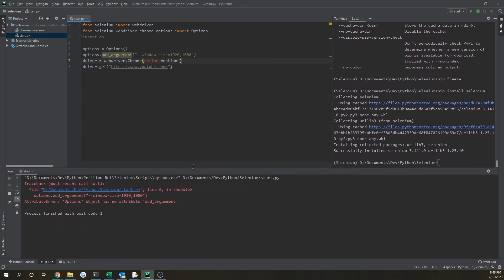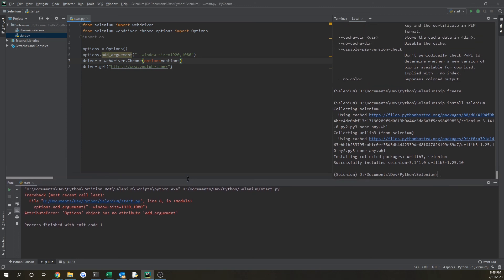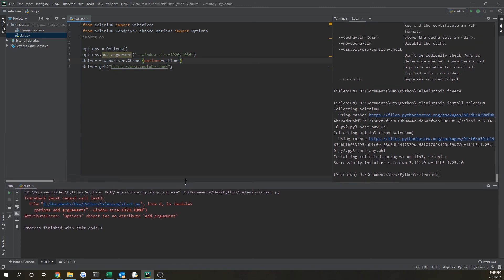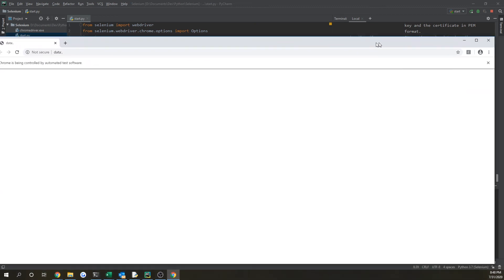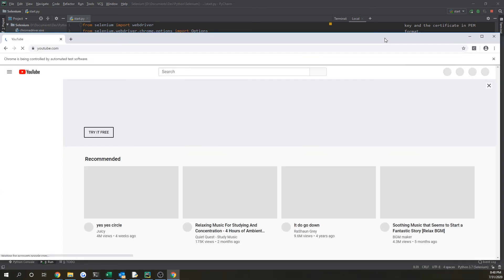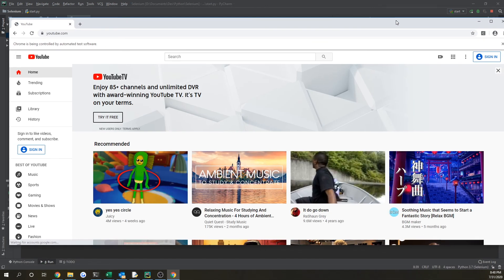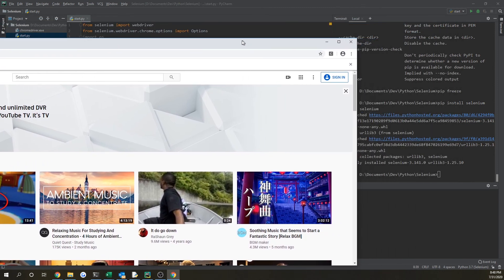Oh, looks like I'm getting an error, options object has no add_argument attribute. So I think I spelled argument wrong. Yeah, I did. That's embarrassing. So now if we run it, it will open up a new tab. And if you see, it's a lot bigger now because it's taken into account that scaling.